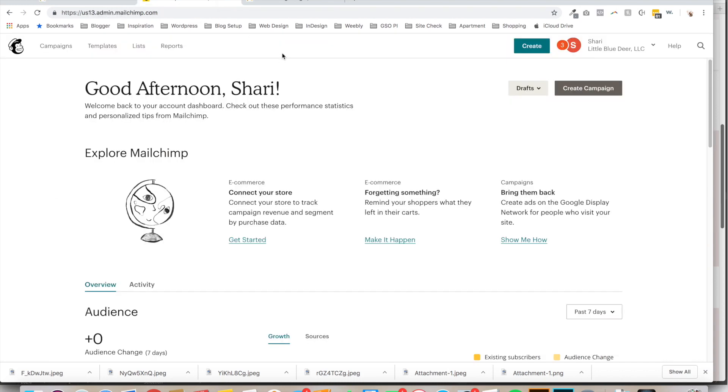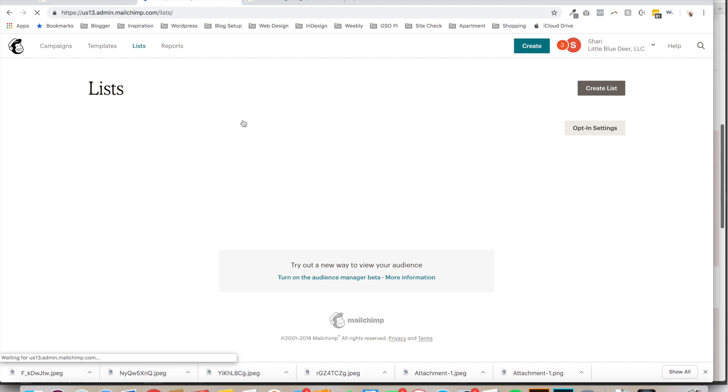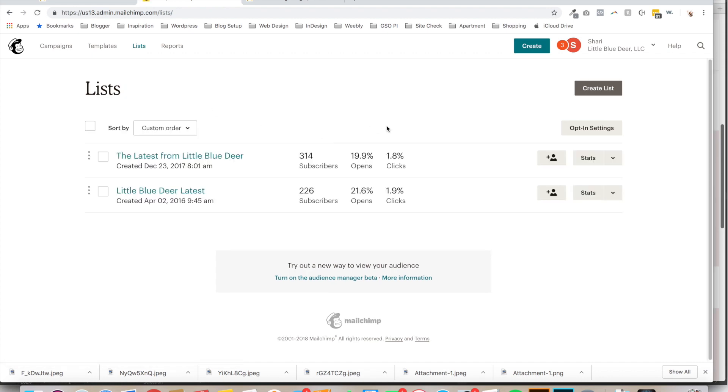So we're going to assume that you already have a MailChimp account. And this is just a few step process. So what you're going to do first of all is log into MailChimp.com and you're going to click on Lists.